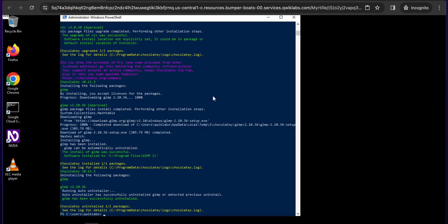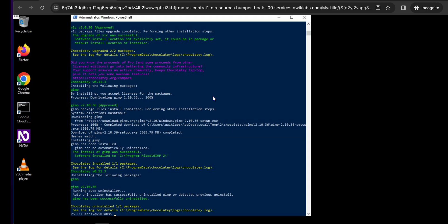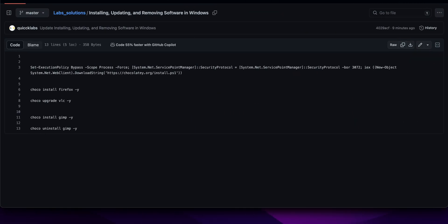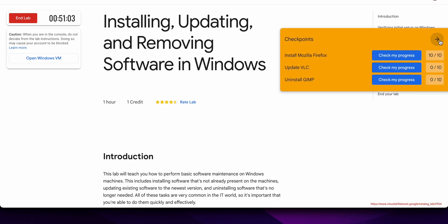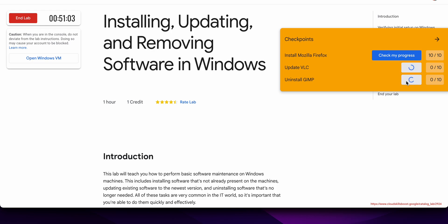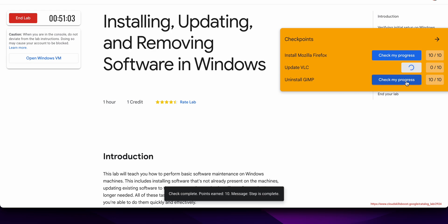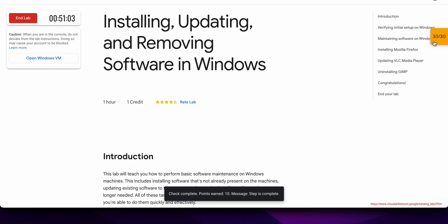It's finally done. Now just come back to the lab instructions and click on 'Check my progress' for each and every task — you will get a score without any issue. If the score is not updated, no need to worry, just wait for a couple of seconds and you will get a full score on this lab for sure. And that's the way we complete this lab.